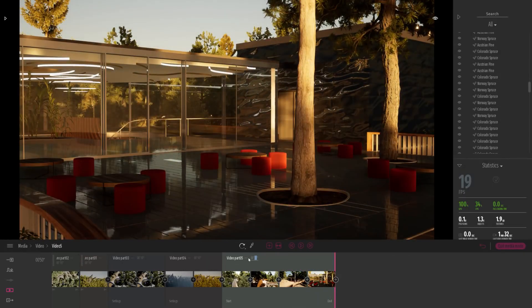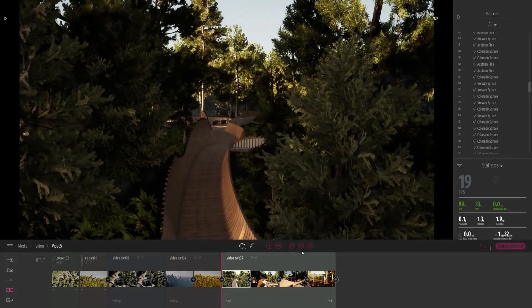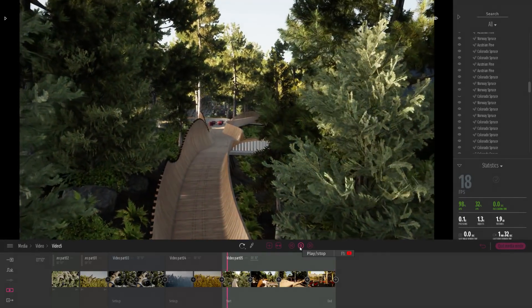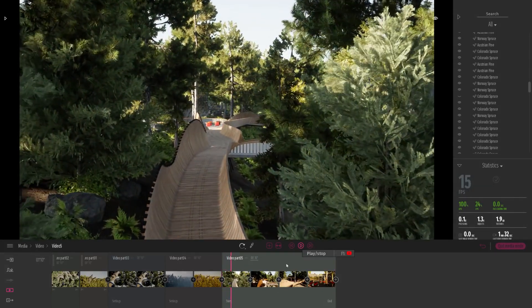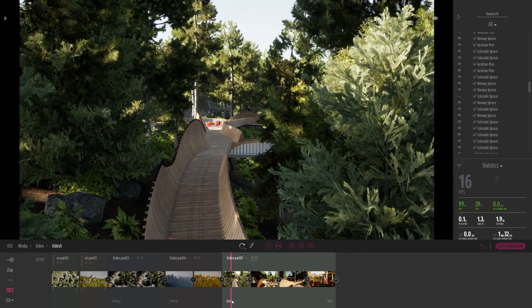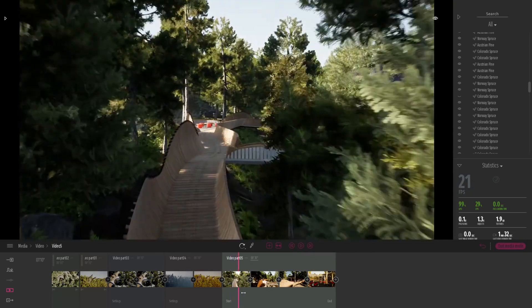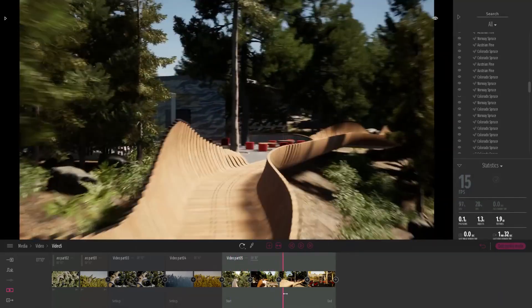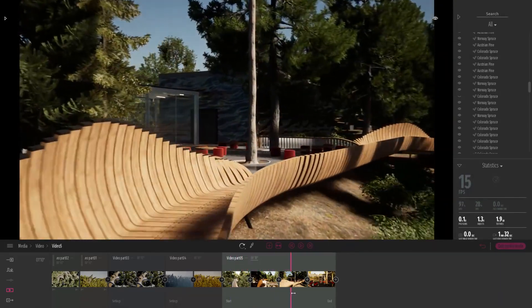Here you can also change your part length. So you can change basically the speed of your animation. So I'm just going to switch to 30 seconds. So my camera is moving slower.